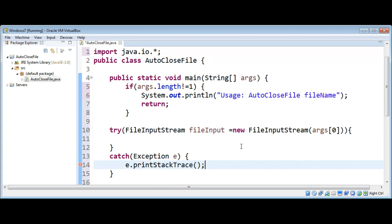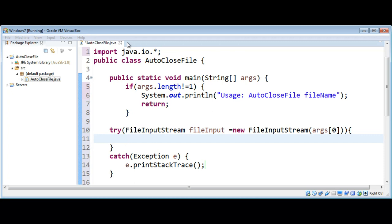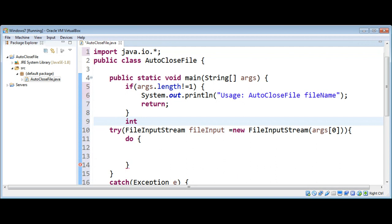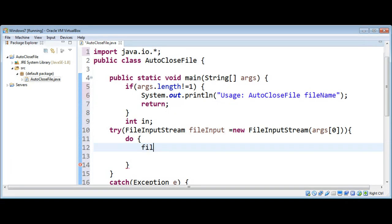Now we have our FileInputStream object and we can use a do-while loop to read the file. Inside the do block I'm going to call the read function of FileInputStream. I also need an int variable, which I will call 'in', and I'll call the file input stream's read method and save the result in our 'in' variable.